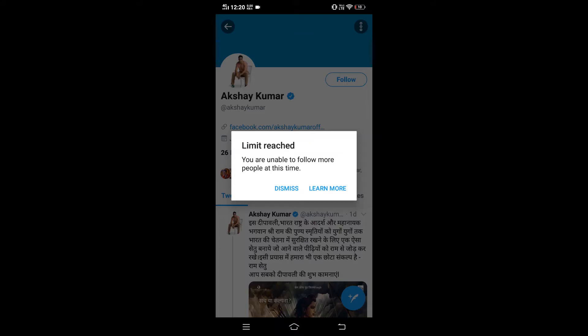So how do you solve this error? I think this can be solved by simply doing nothing on your account for one hour — just keeping your account idle for one hour without any activity. After that your account becomes normal and you can easily follow others again.